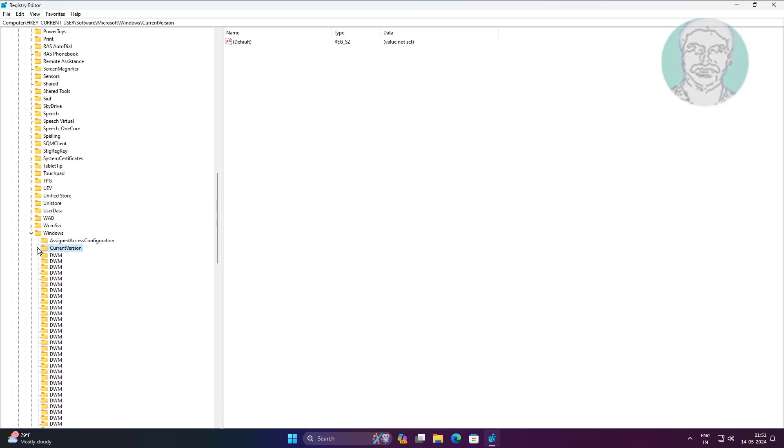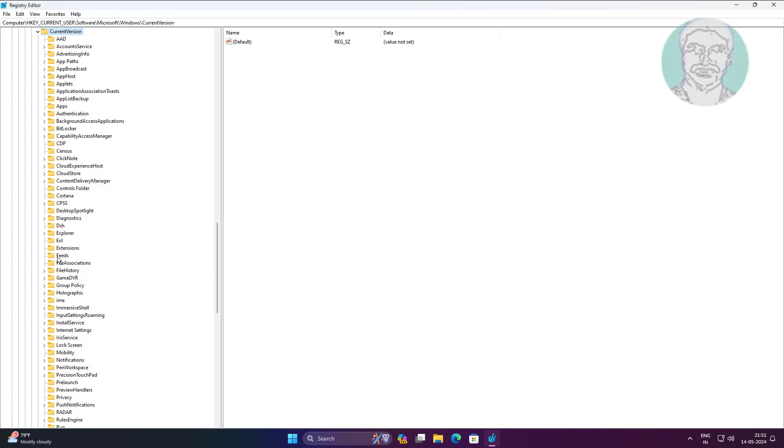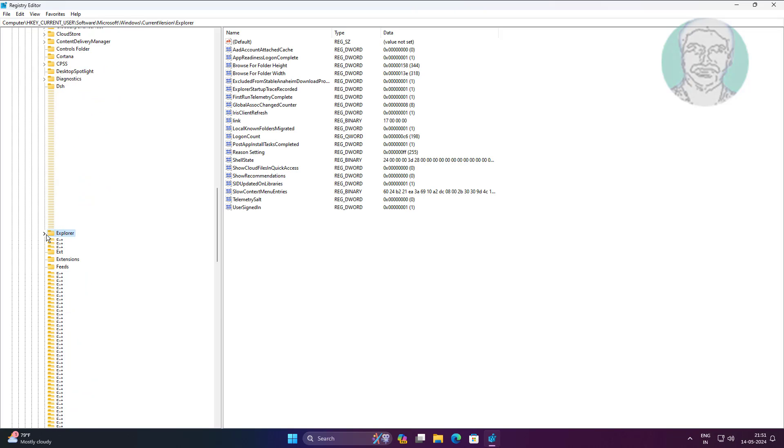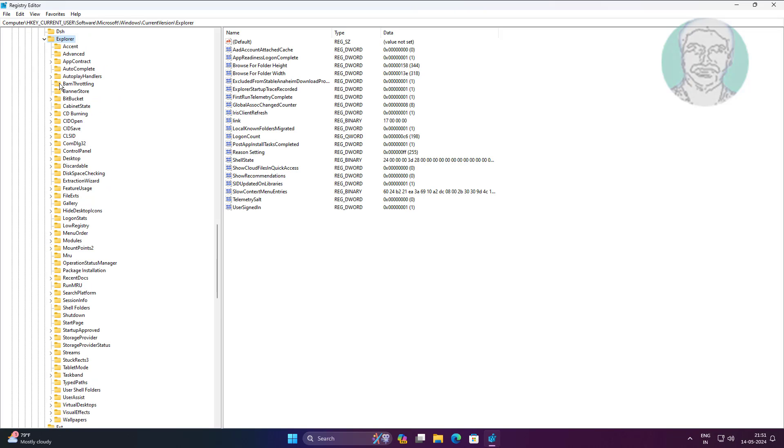Click and expand CurrentVersion, click and expand Explorer, click Advanced.